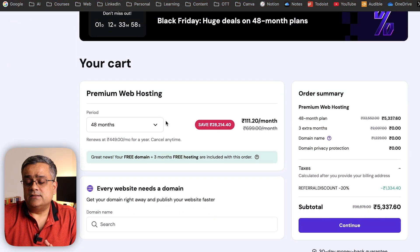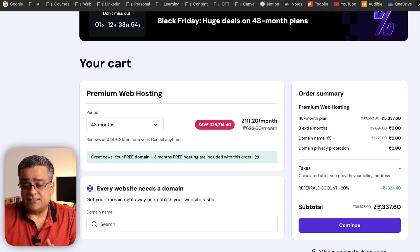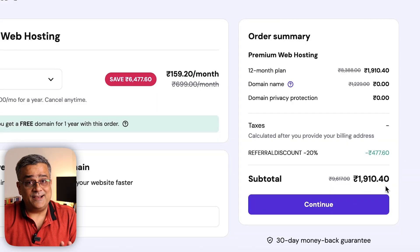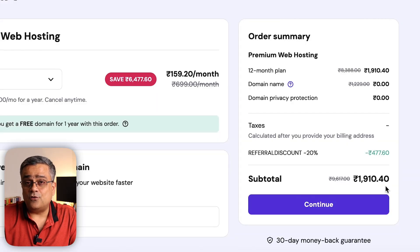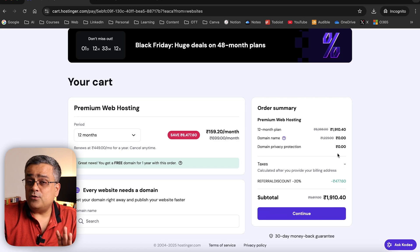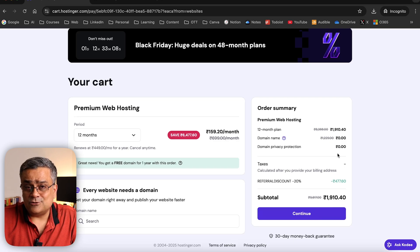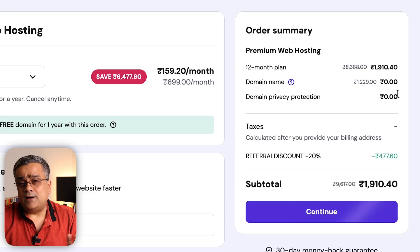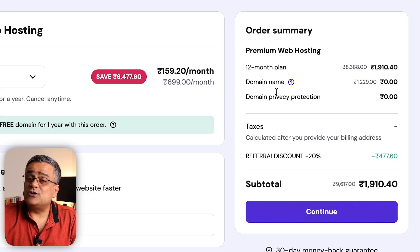For the 48-month plan in Indian currency it's coming to around 5,000 rupees, and you'll also get a 20% discount when you use my link — that's an affiliate link. If I choose 12 months, it comes to around 1,900 rupees; if you're accessing from other parts of the world you may see a different value. That 1,900 rupees includes a free domain, which normally costs around 1,000 rupees.